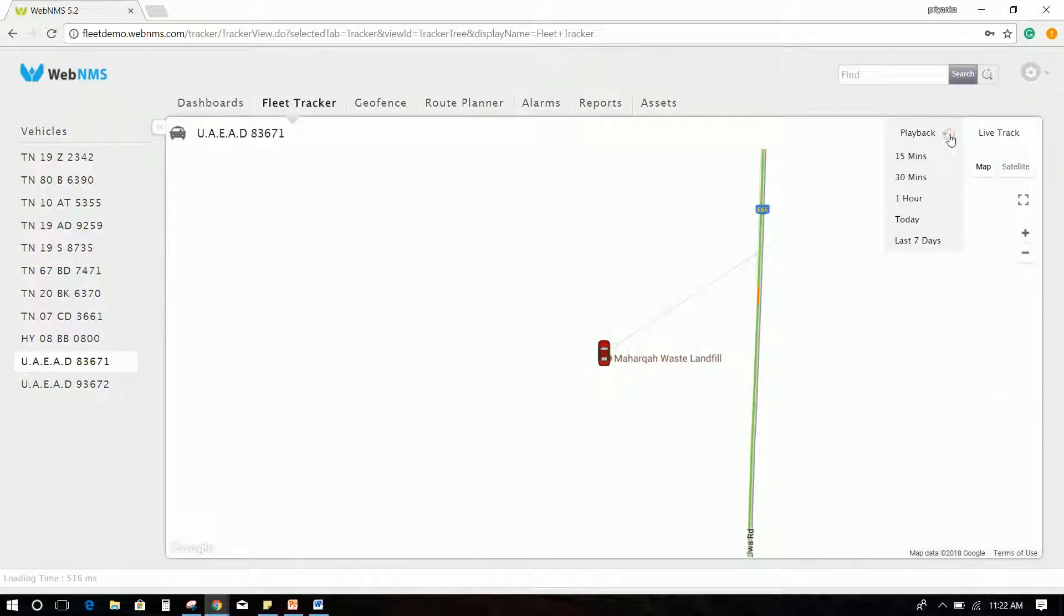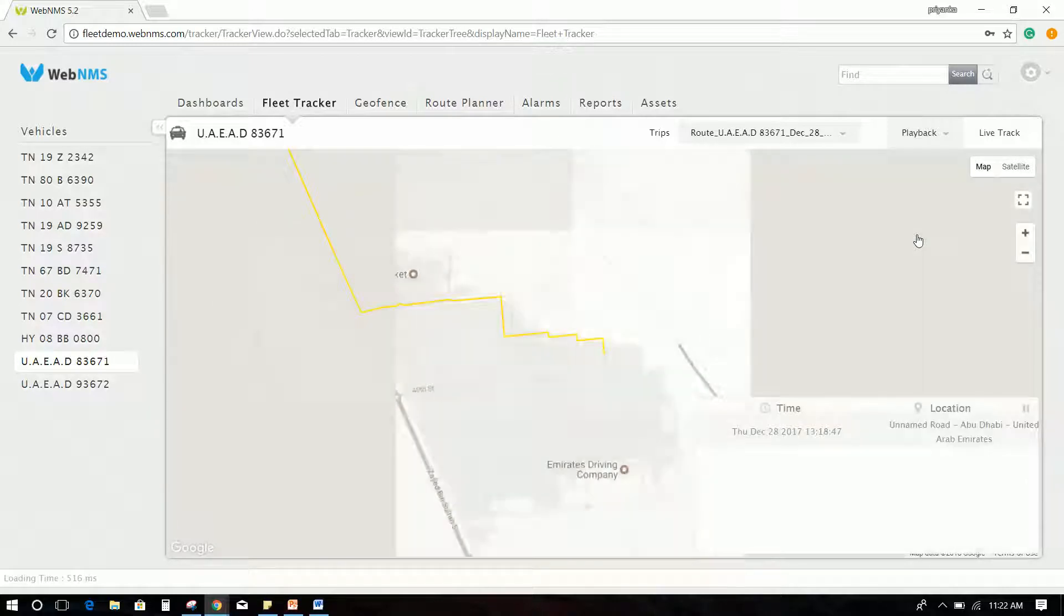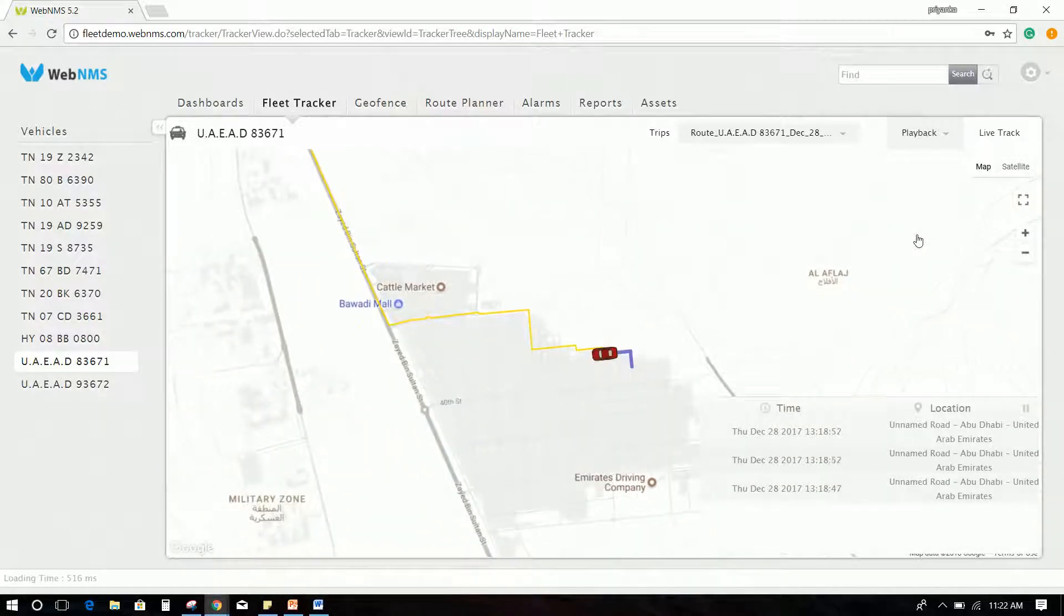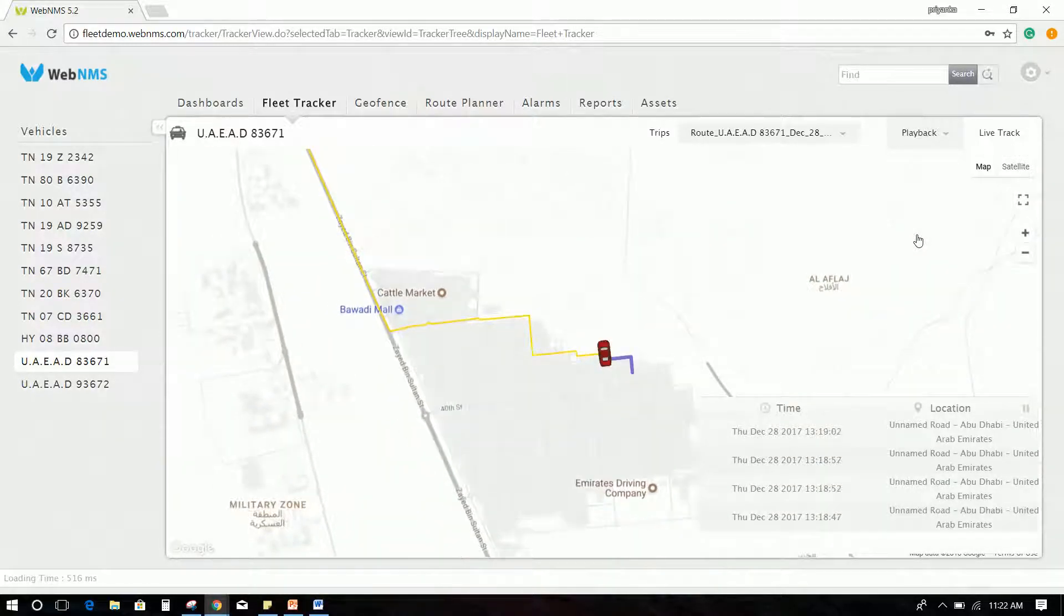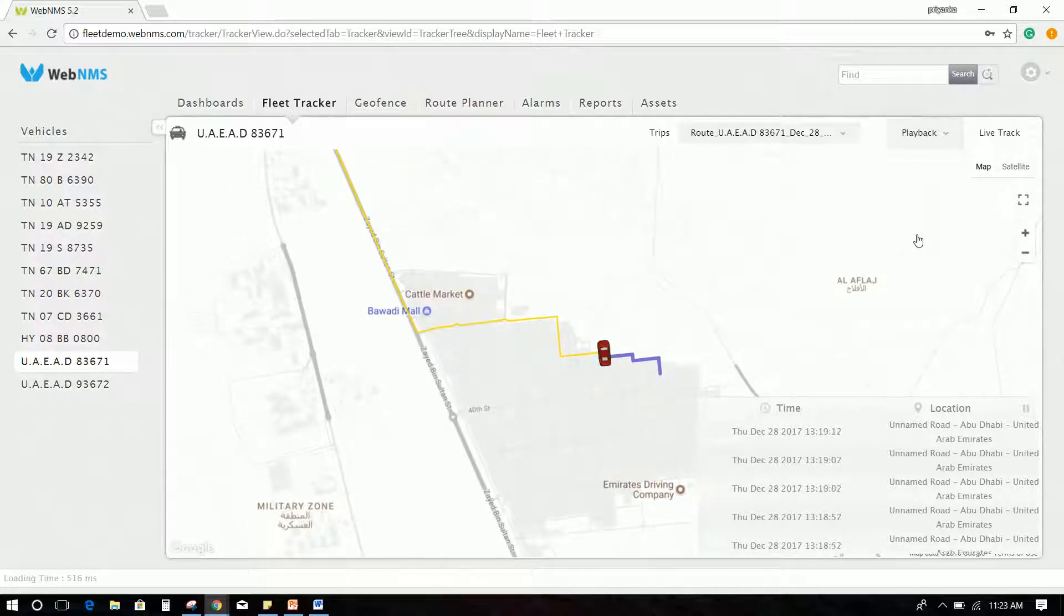To check the history of the vehicle trips, click the Playback option and select the desired time frame. Vehicle trip history will be displayed on the screen with the time and location.